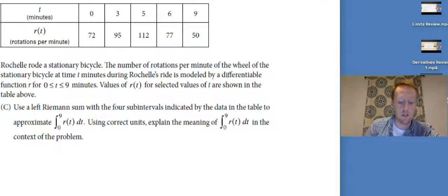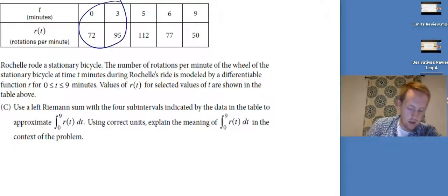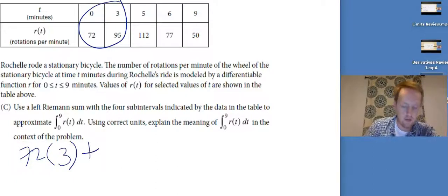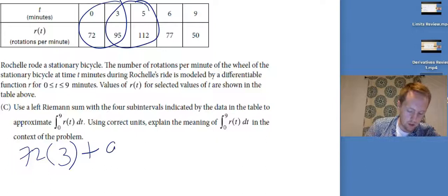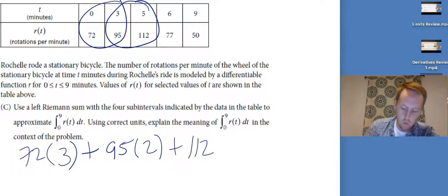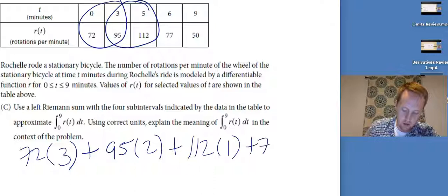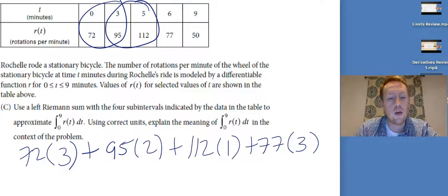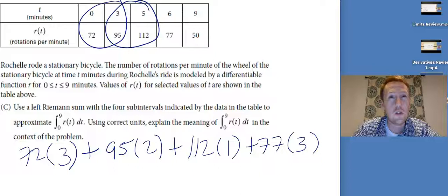We're doing a left Riemann sum, so we start at the left side. We take 72 and keep it for three minutes, plus 95 kept for two minutes, plus 112 kept for one minute, plus 77 kept for three minutes. So that's 216 plus 190 plus 112 plus 231.